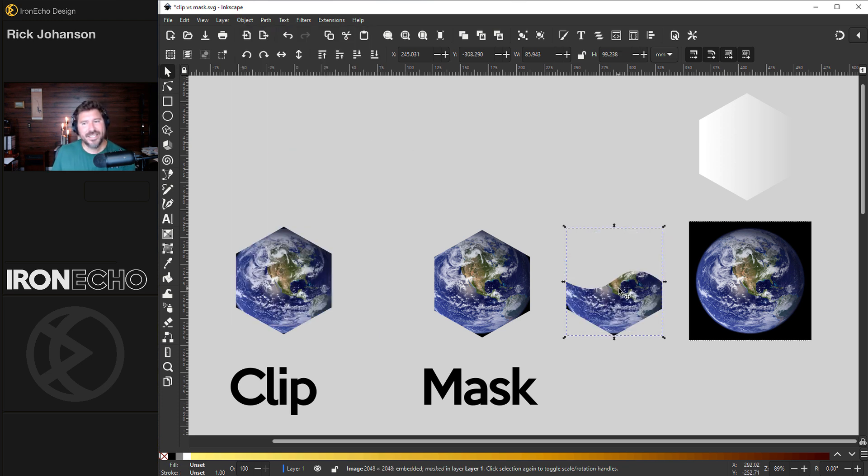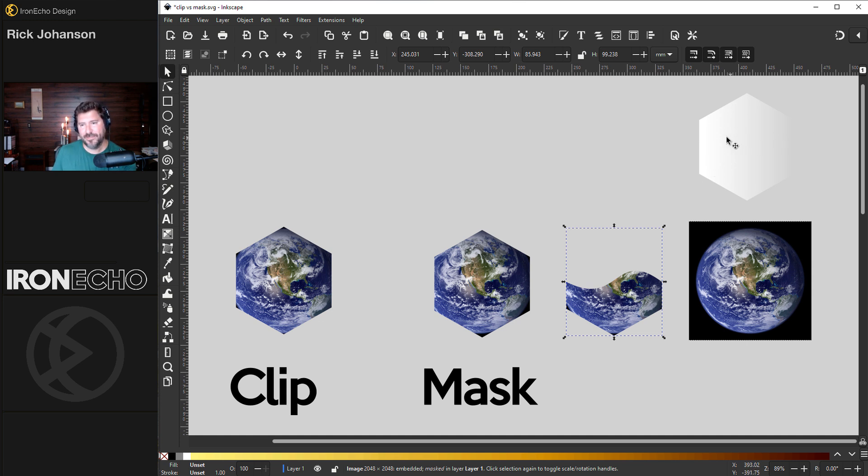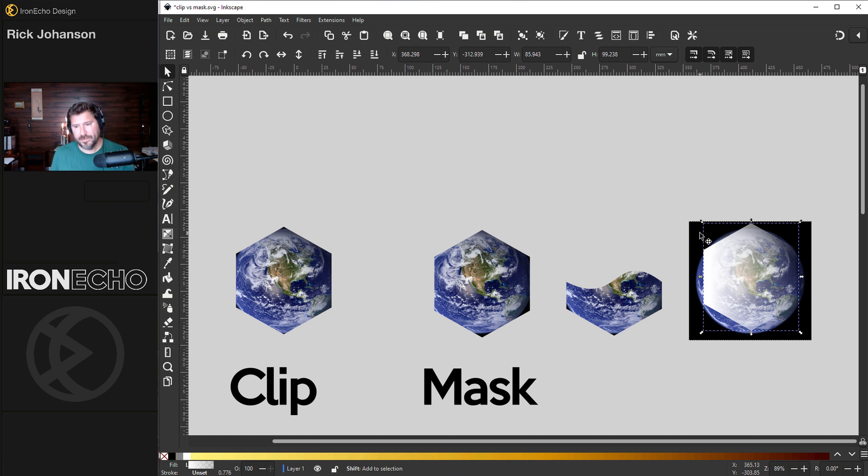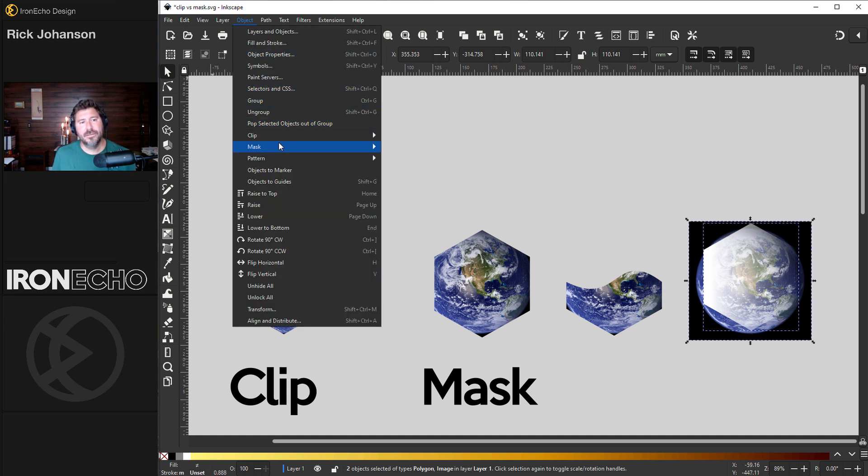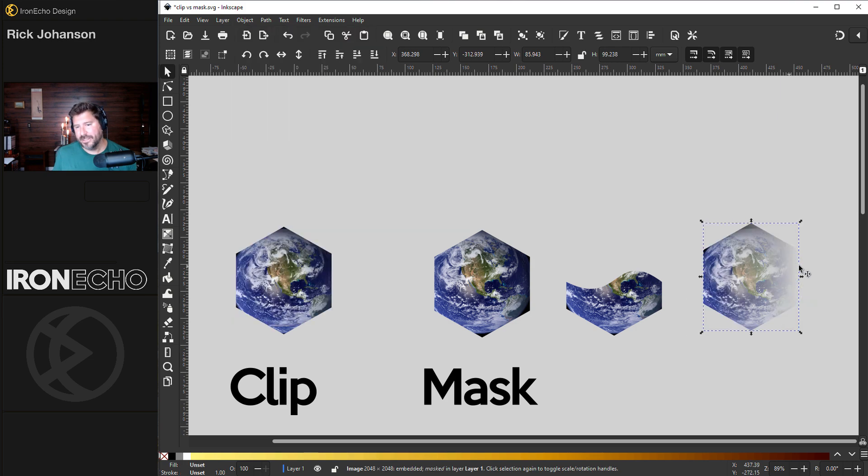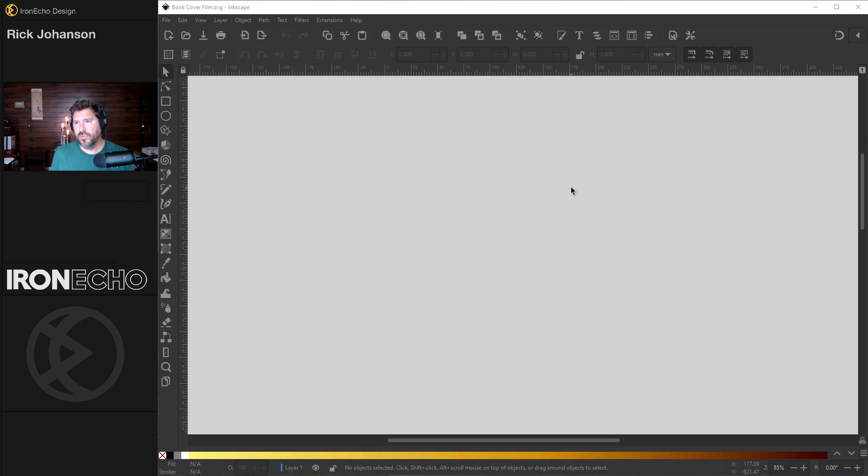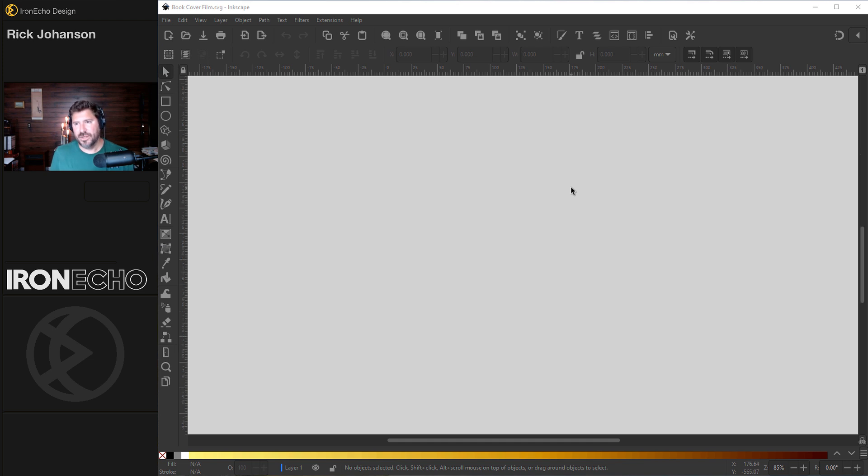Also, masking, you can use a gradient. This is going to go from full opacity to transparency, which is very useful if you want to get a faded effect. Object, Mask, Set Mask. See? There's more to it than that, but for now, that's all you need to know. We're going to use both on the book, so let's do it now.